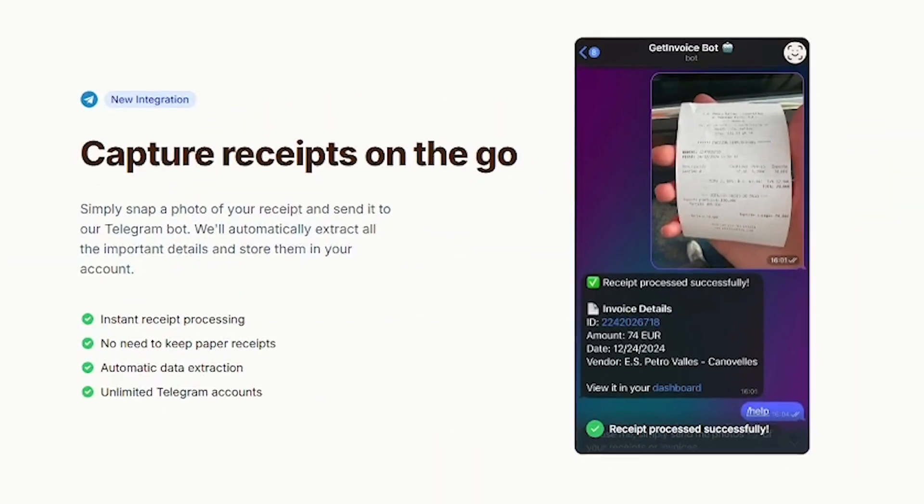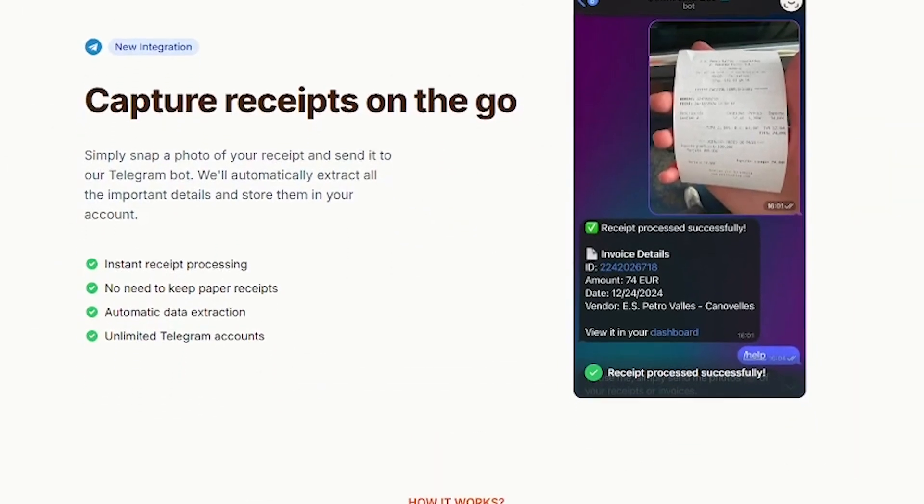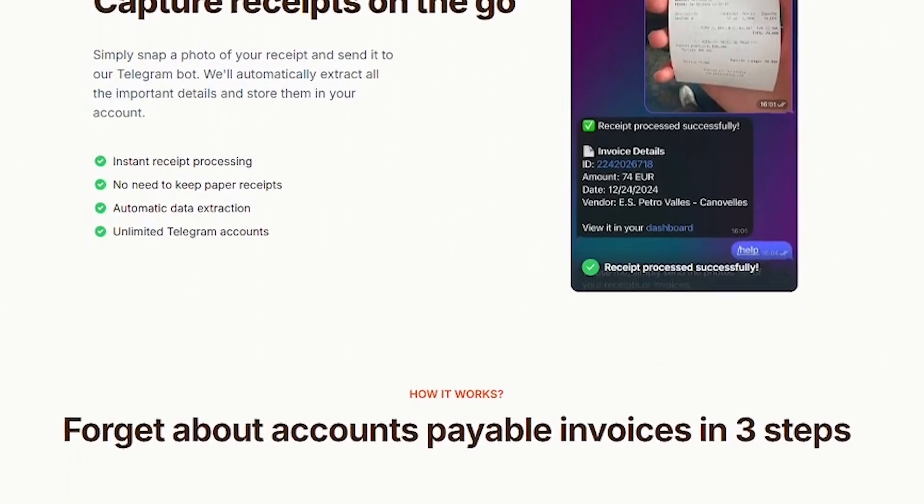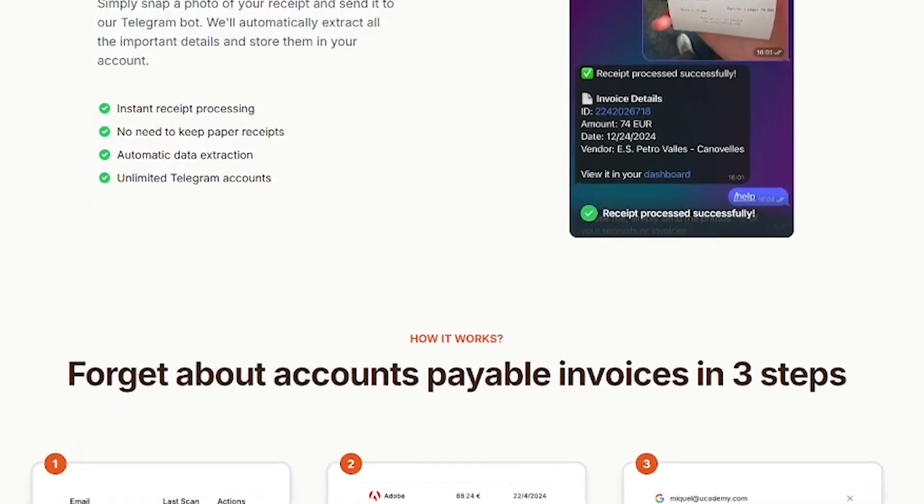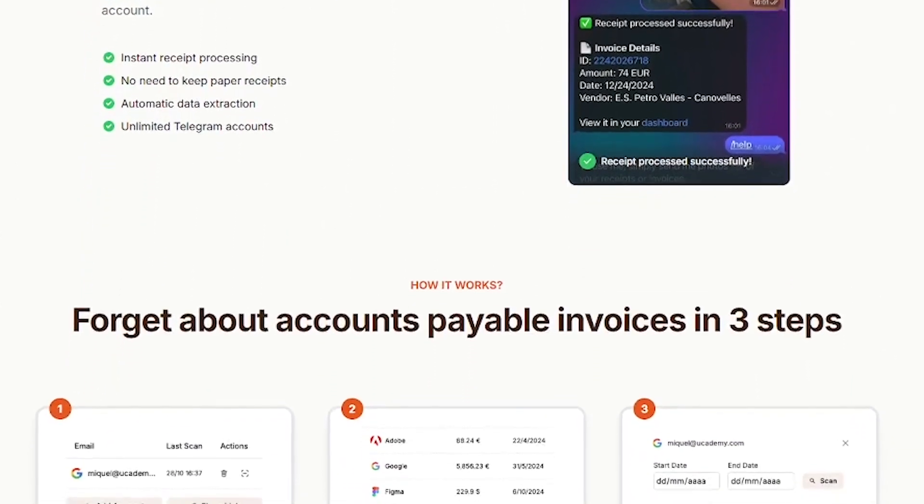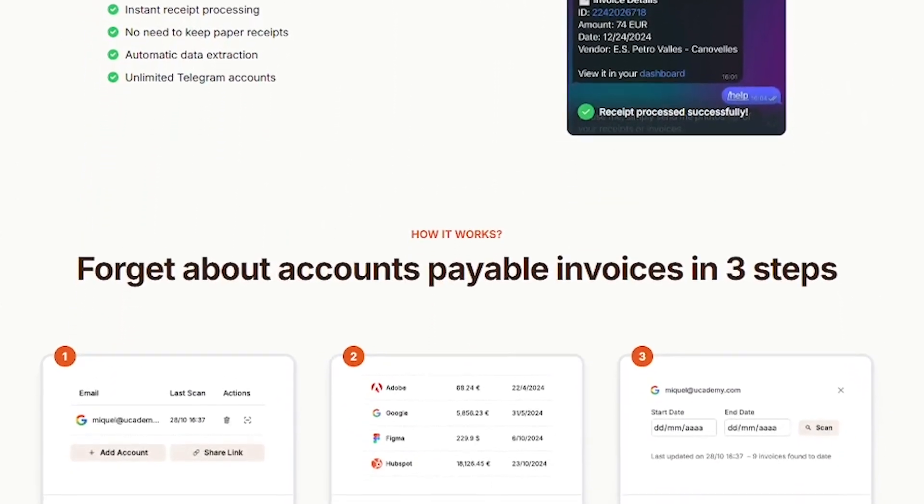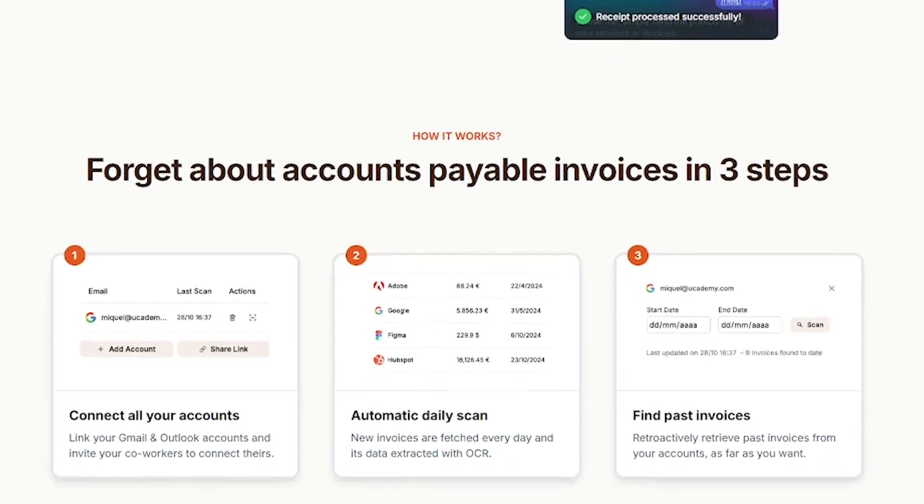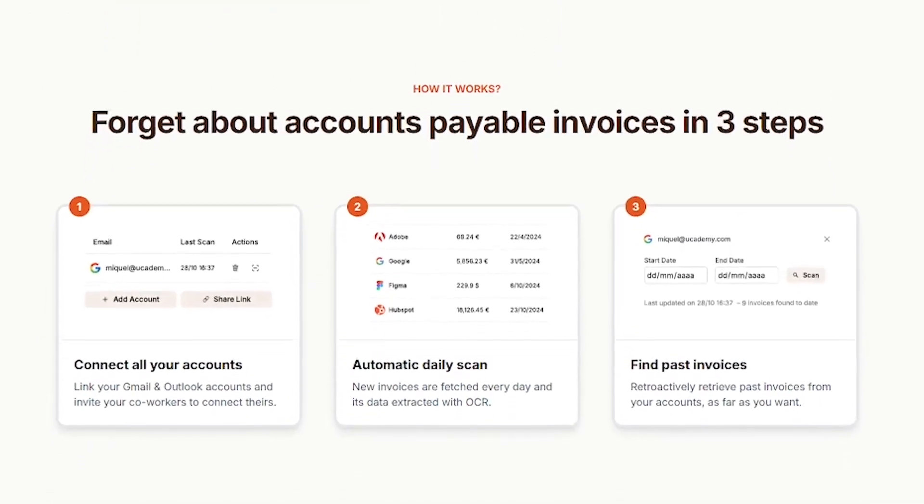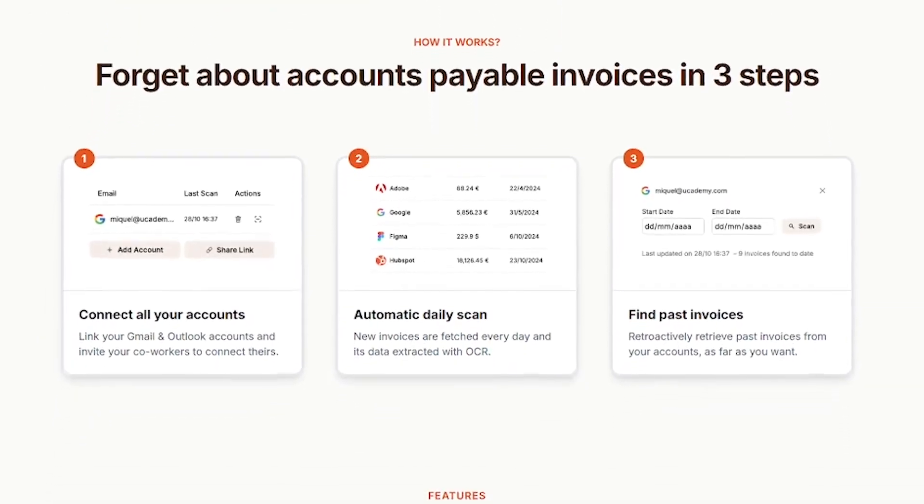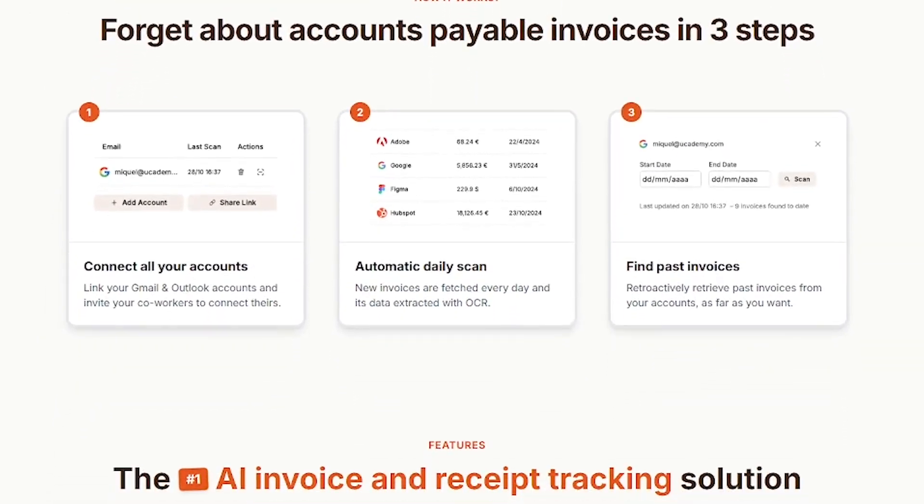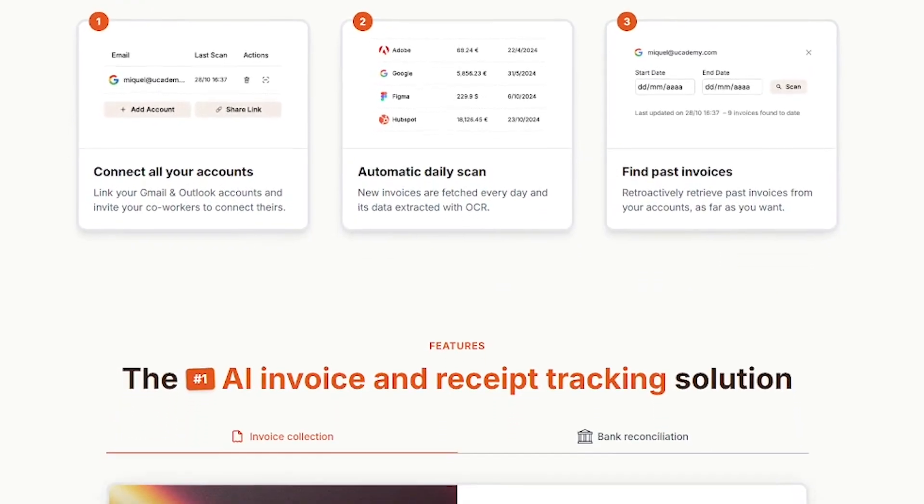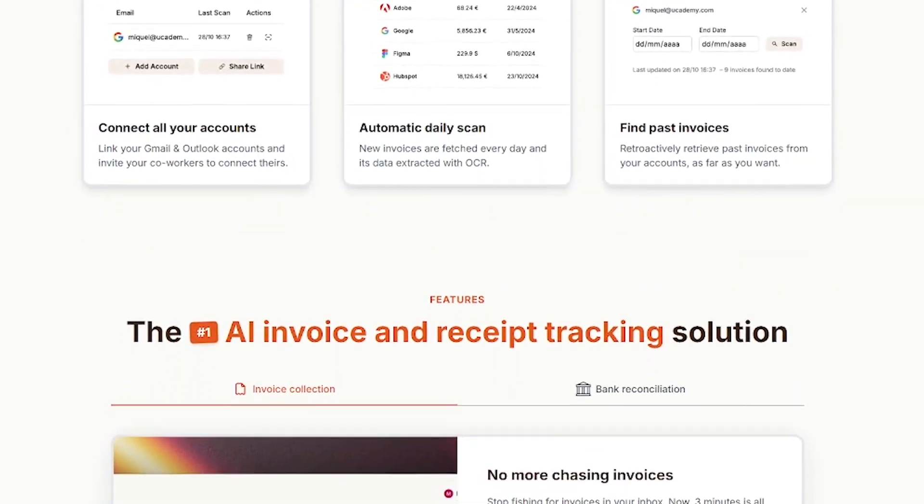Here's what you get. Connect multiple Gmail accounts, auto-scan for invoices and receipts. Pull from portals like AWS, Meta, Shopify, Notion, and more. Smart dashboard to view amounts, dates, senders, and attachments.